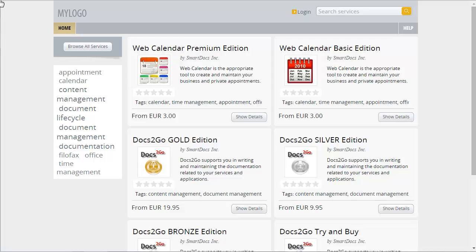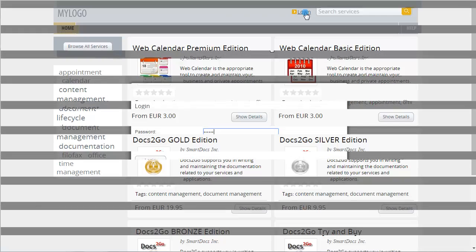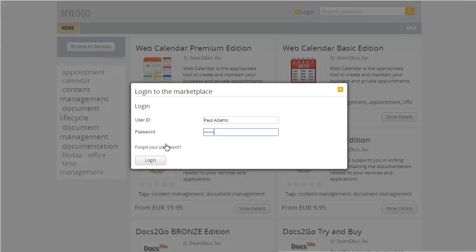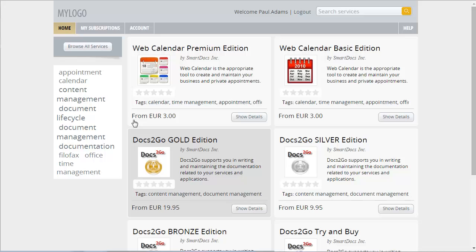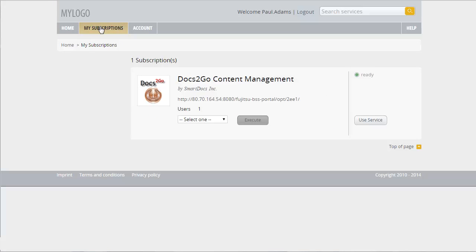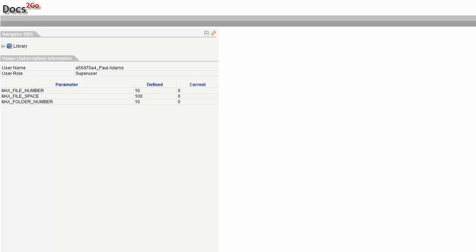You log in and select My Subscriptions. You select the Docs2Go Content Management subscription and click Use Service. The service starts.